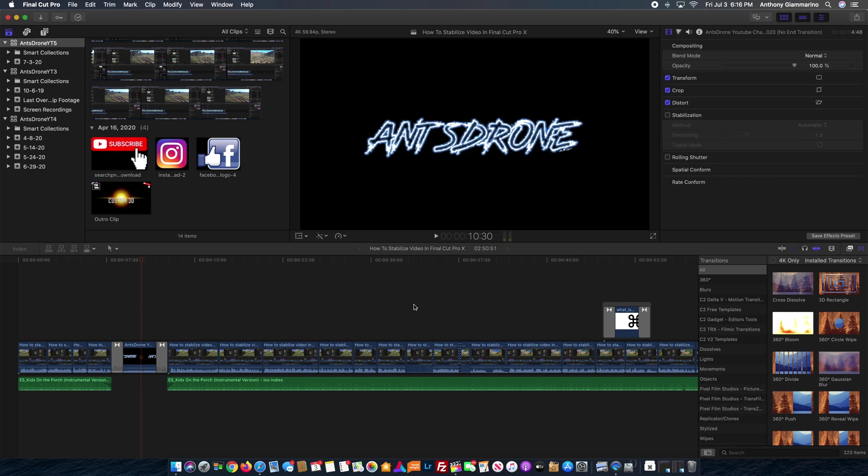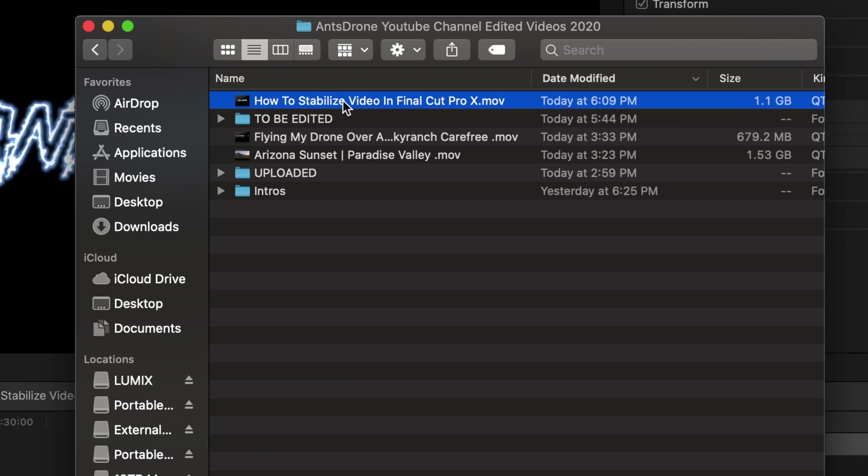Basically what I'm running into is this really annoying and weird glitch. I'm going to open up the video that I exported. So this video is about how to stabilize video clips in Final Cut Pro. This is a tutorial that I've been working on.